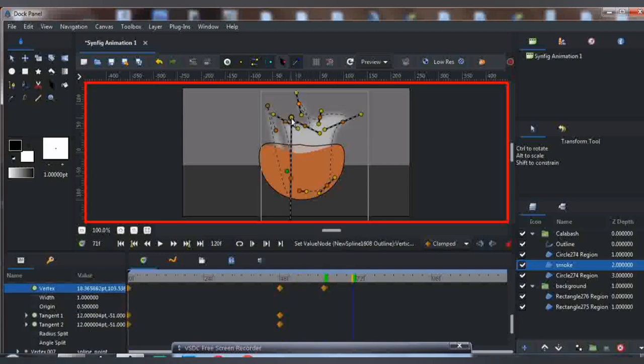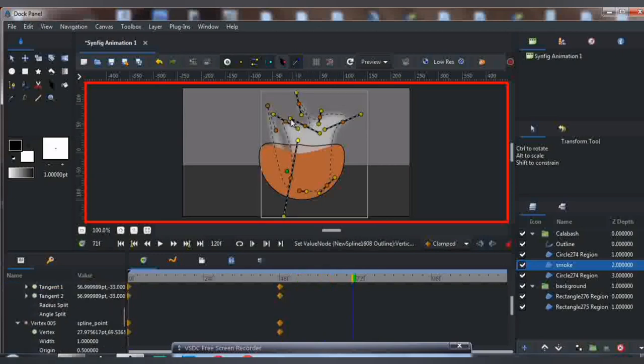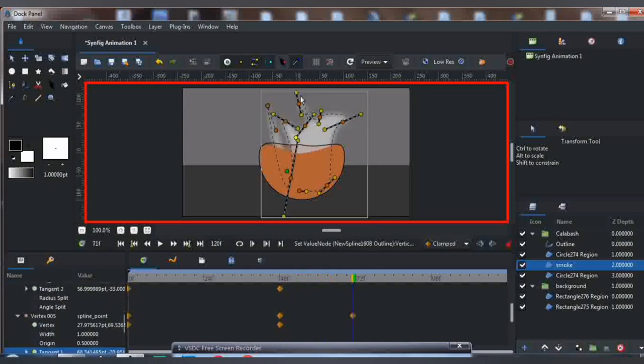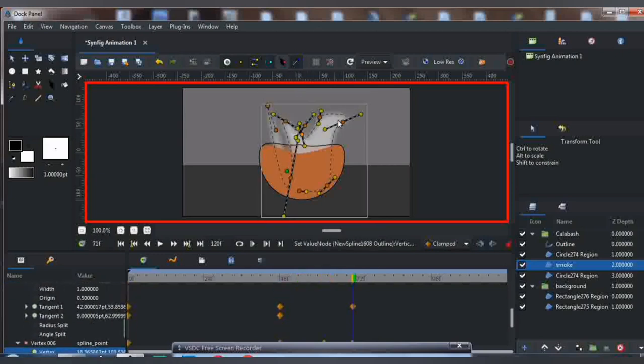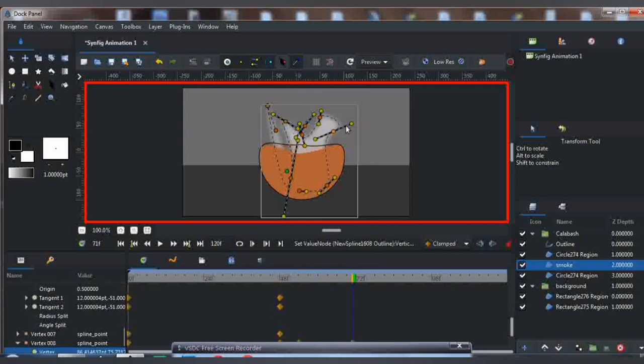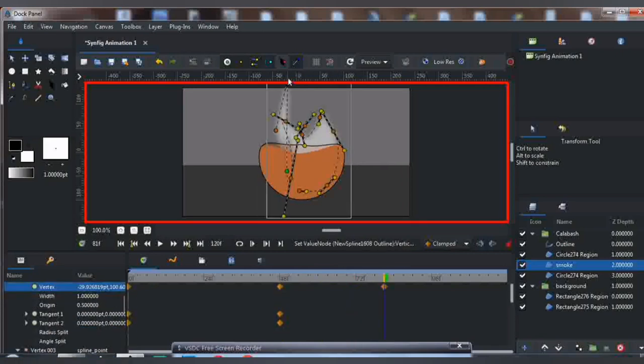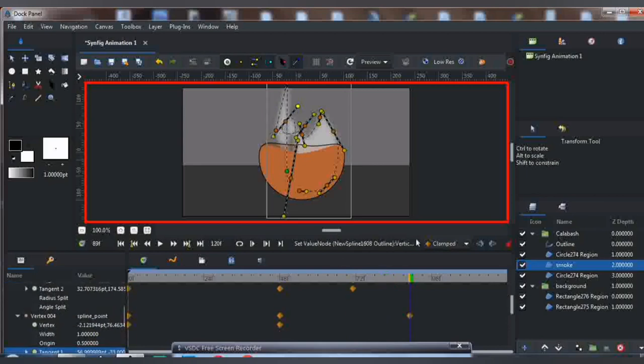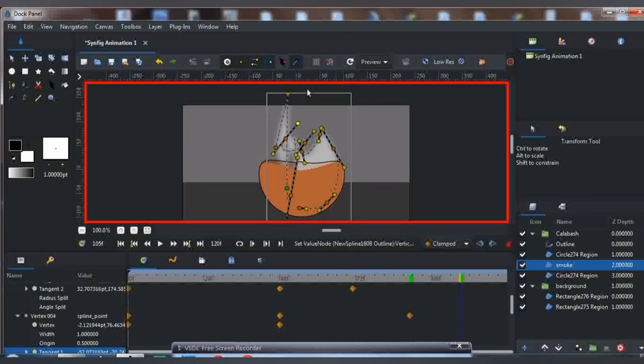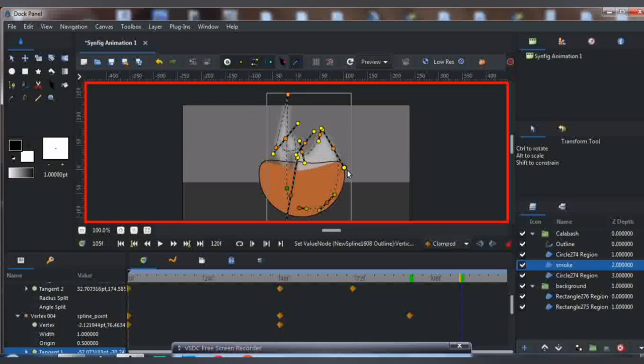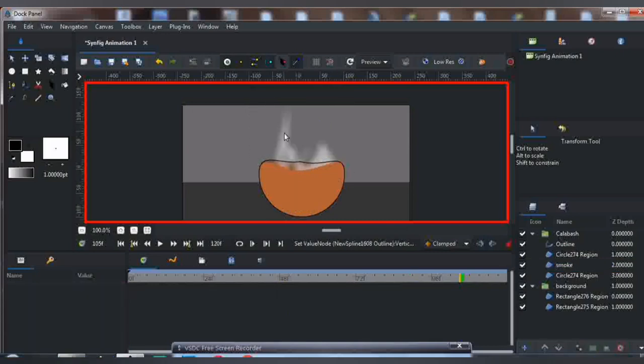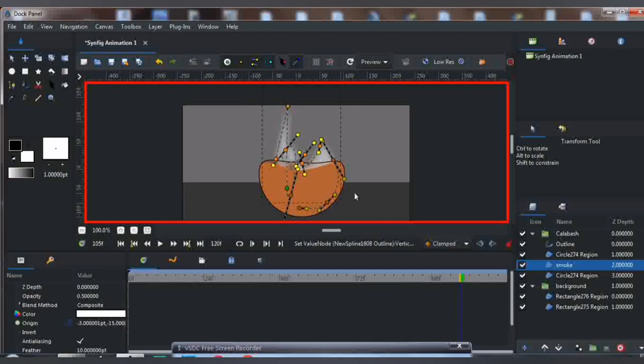You work on the timeframe. As you can see, just adjust it in a random form, it doesn't matter. Just randomly, like this. Then you're going to mark it together and bring it down like this.